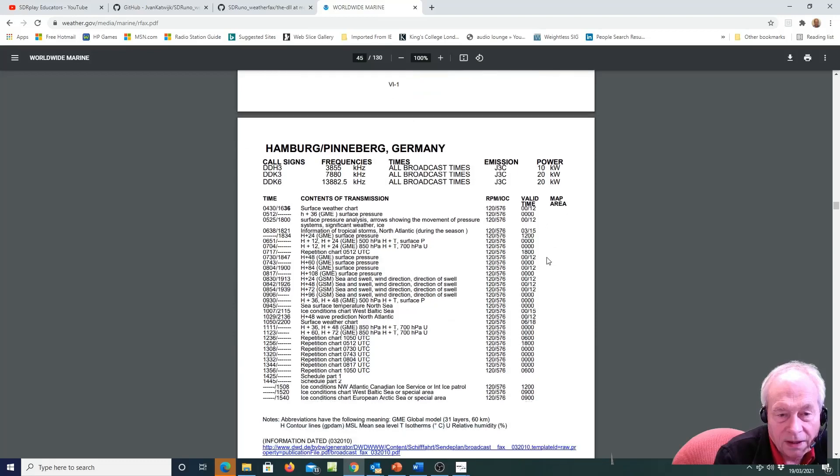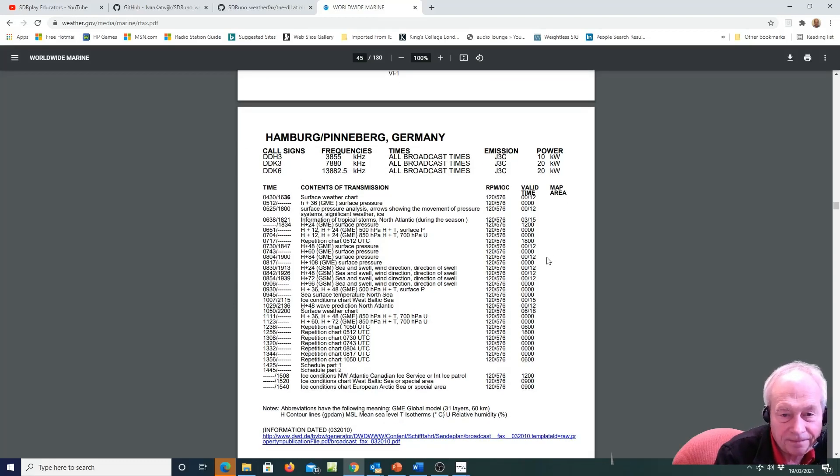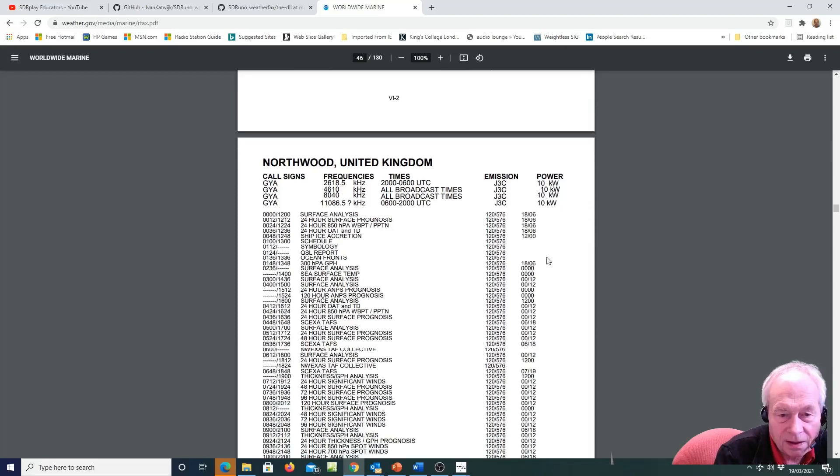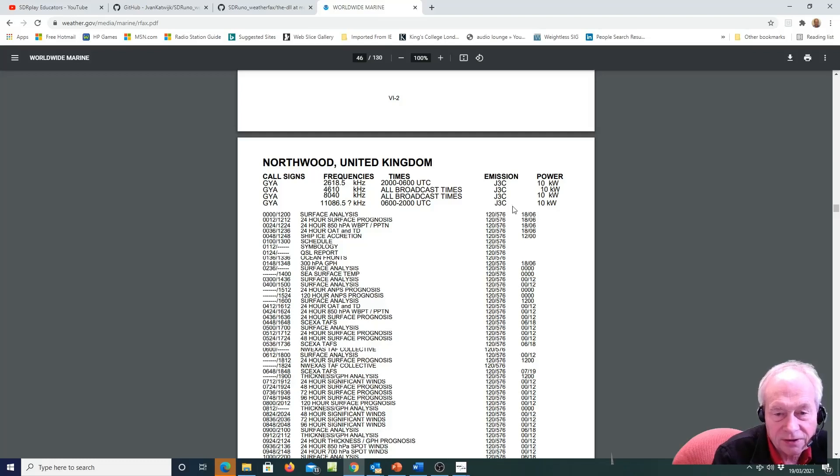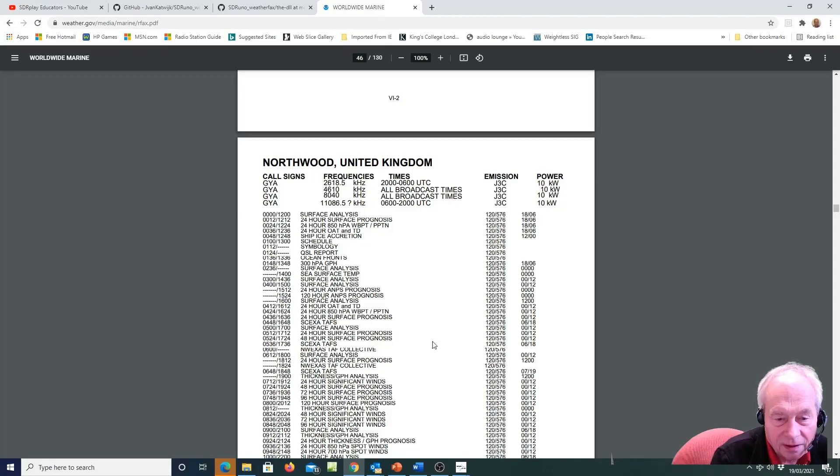And here's some signals from Germany and from the UK. So let's go for this 4610 kilohertz frequency and see if we can find anything there. That's a daytime one.